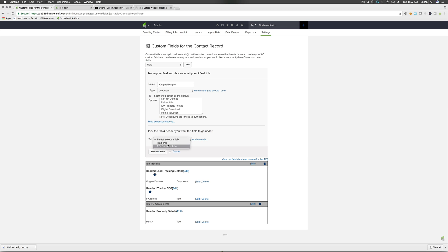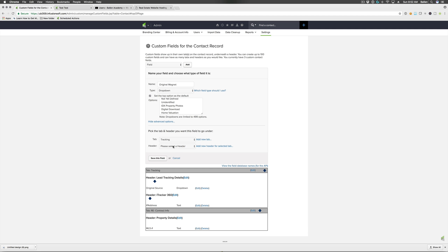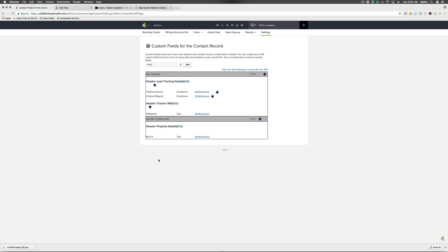Go into 'show advanced options' and choose a tab for the field. The gray items are your tabs — this field will go under the 'tracking' tab and into the 'lead tracking details' header. Then hit save and you'll see it on the list.